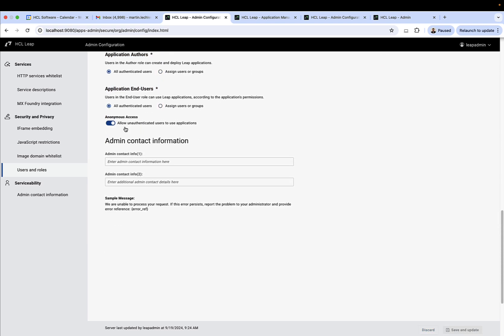And then finally, you have the consideration on whether or not you should allow anonymous access. So these are people that are not authenticated through your directory.